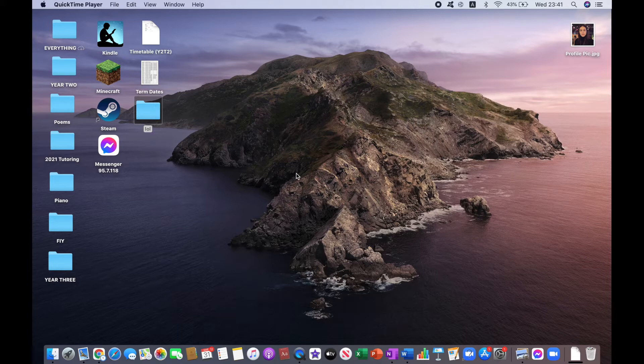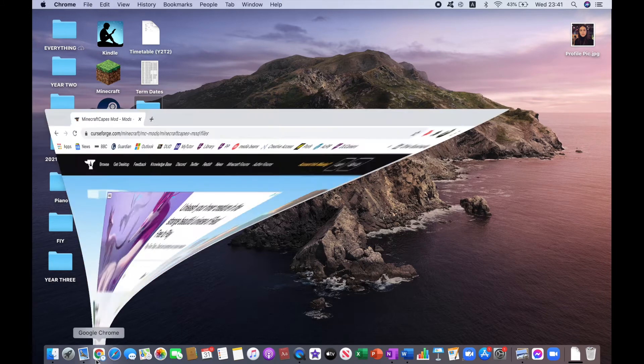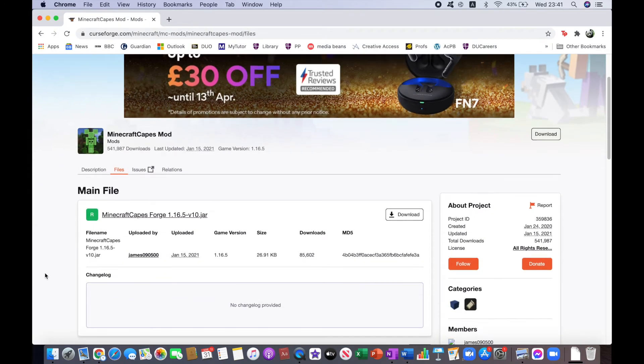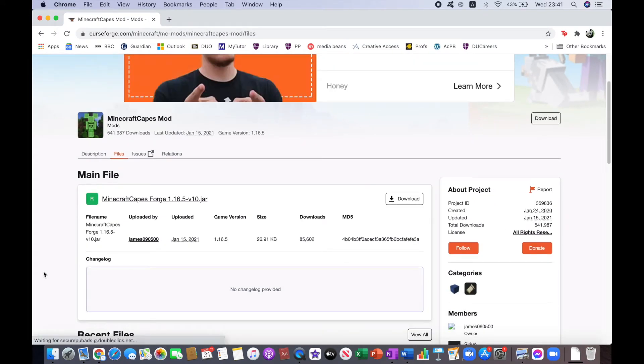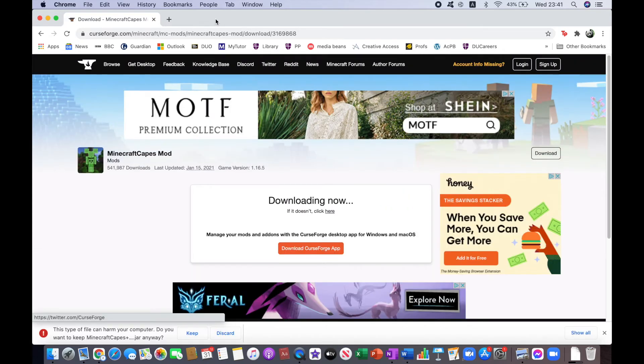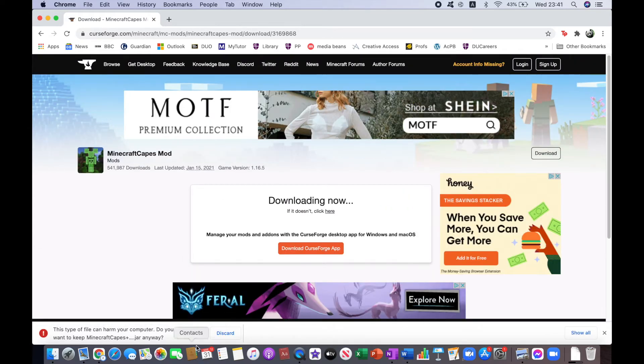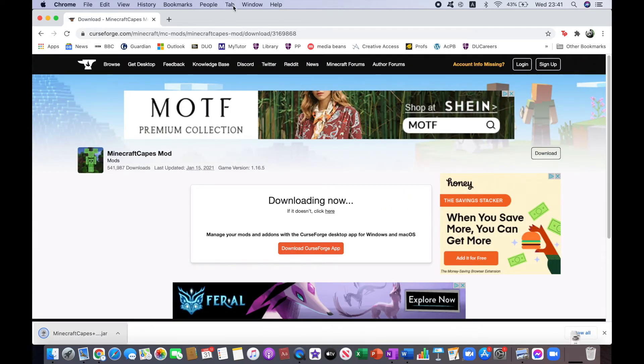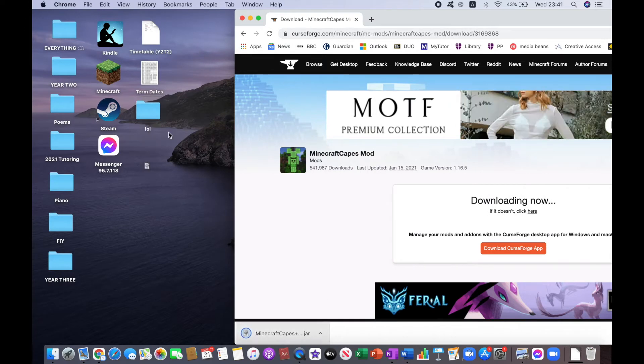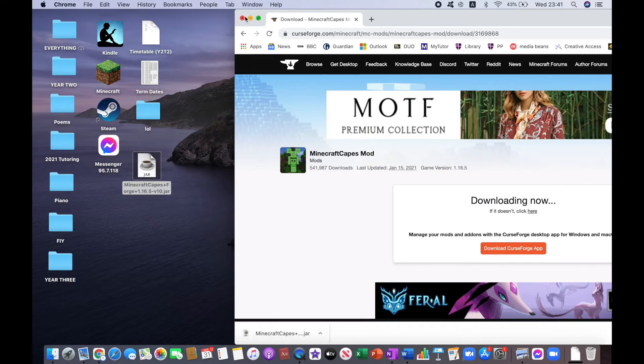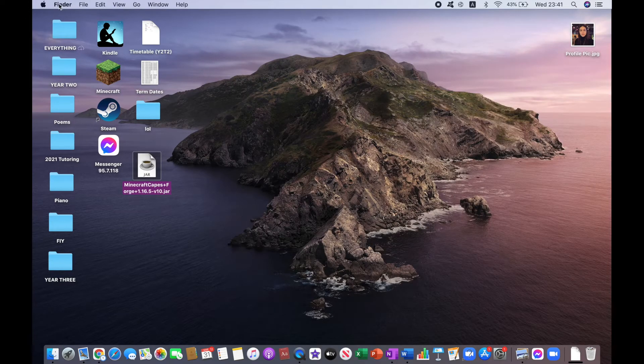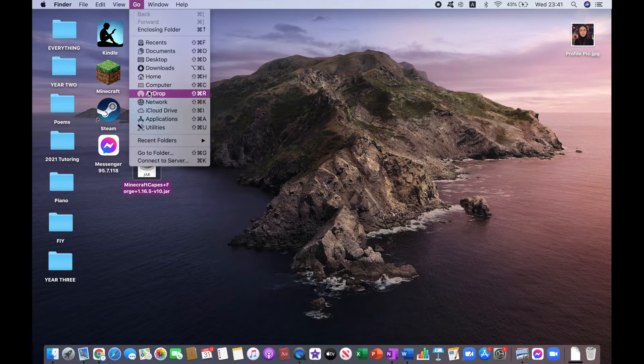Now you can click on the second link in the description which will lead you to this website. What you want to do is click on download, then click on keep and drag it to your desktop.